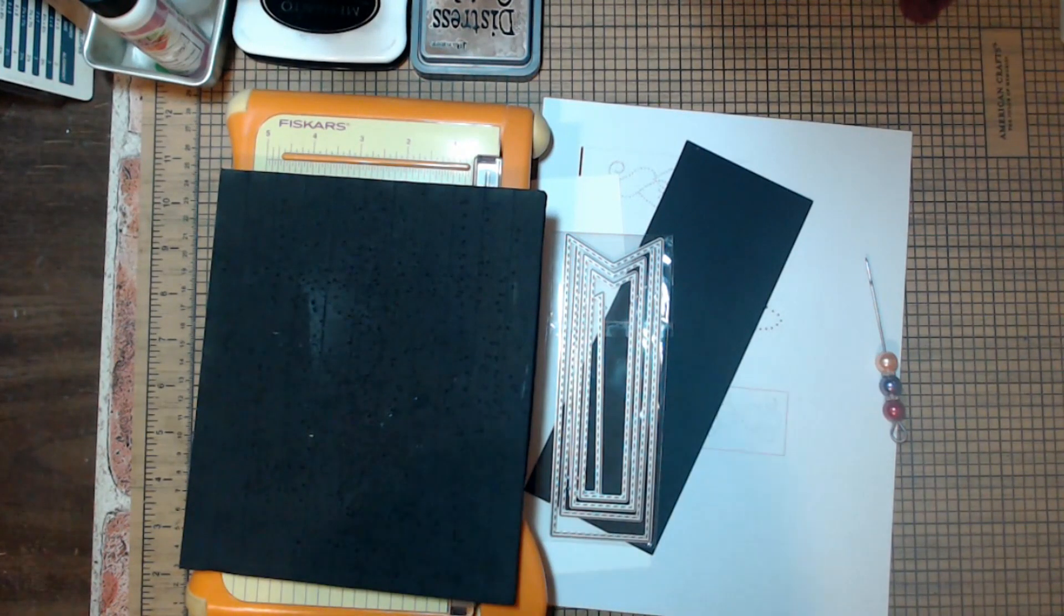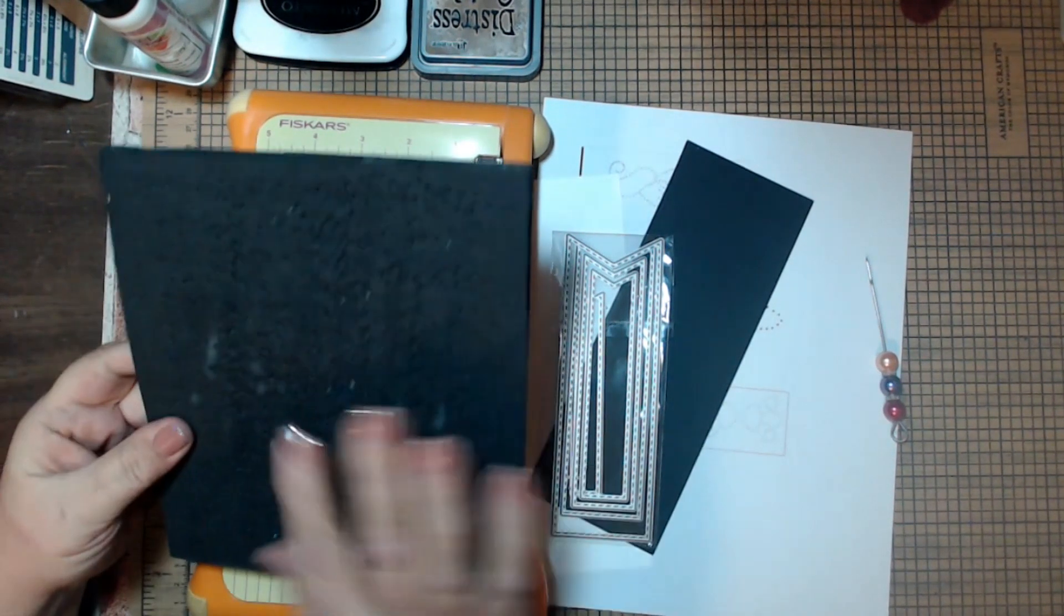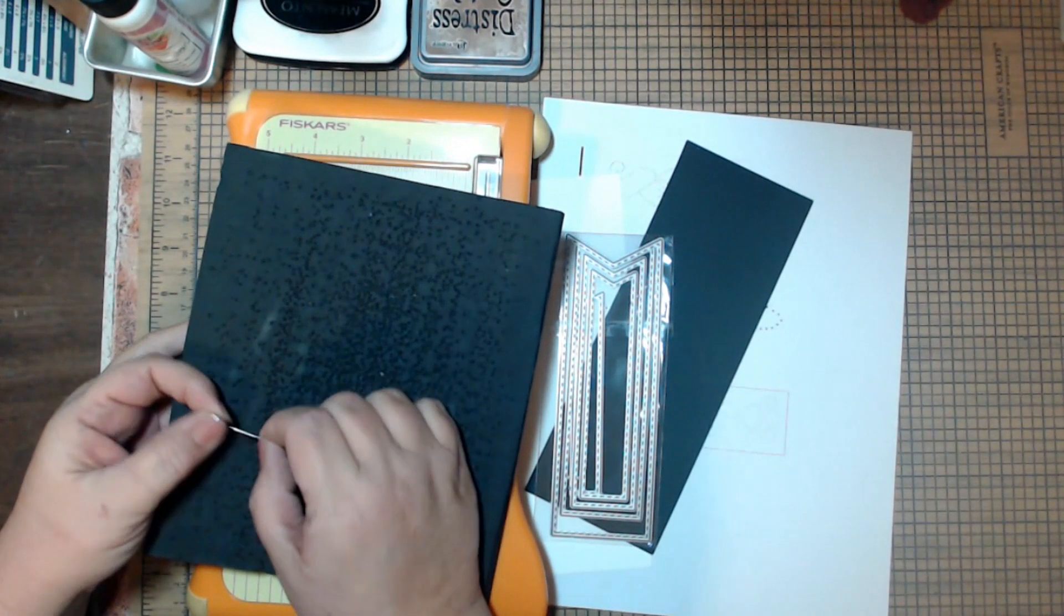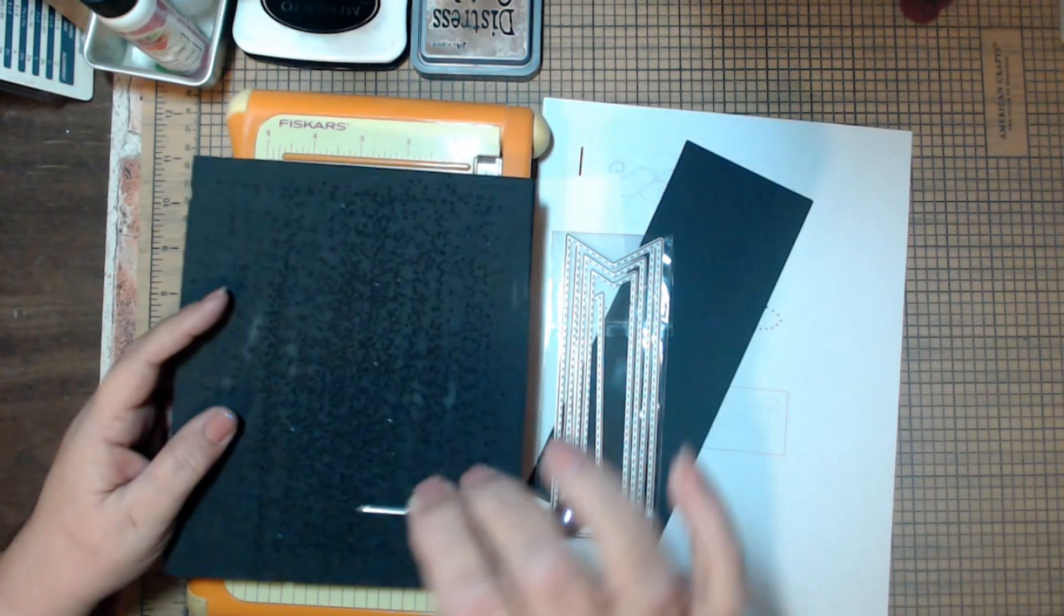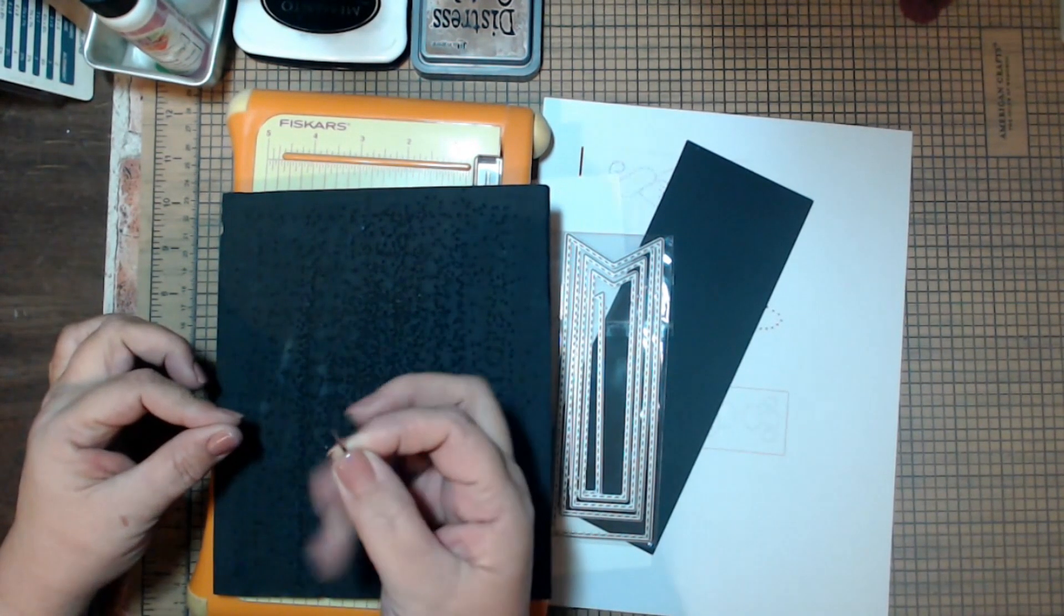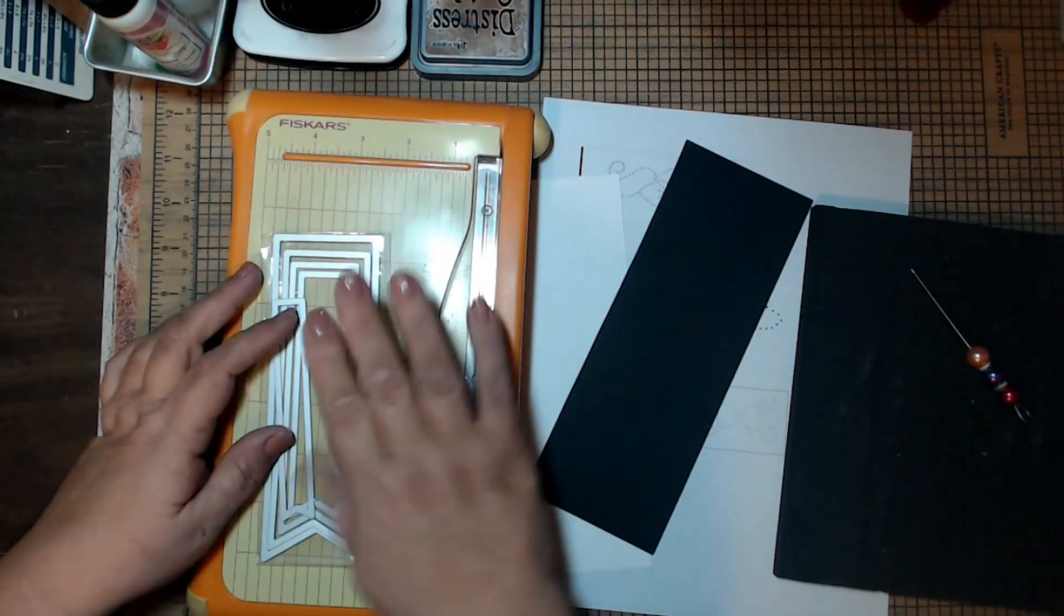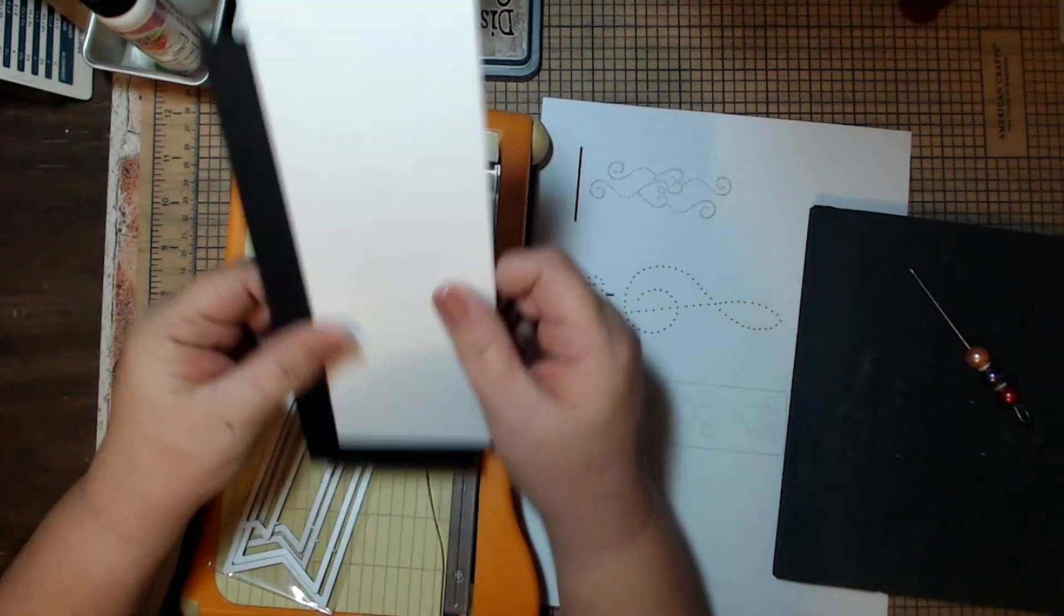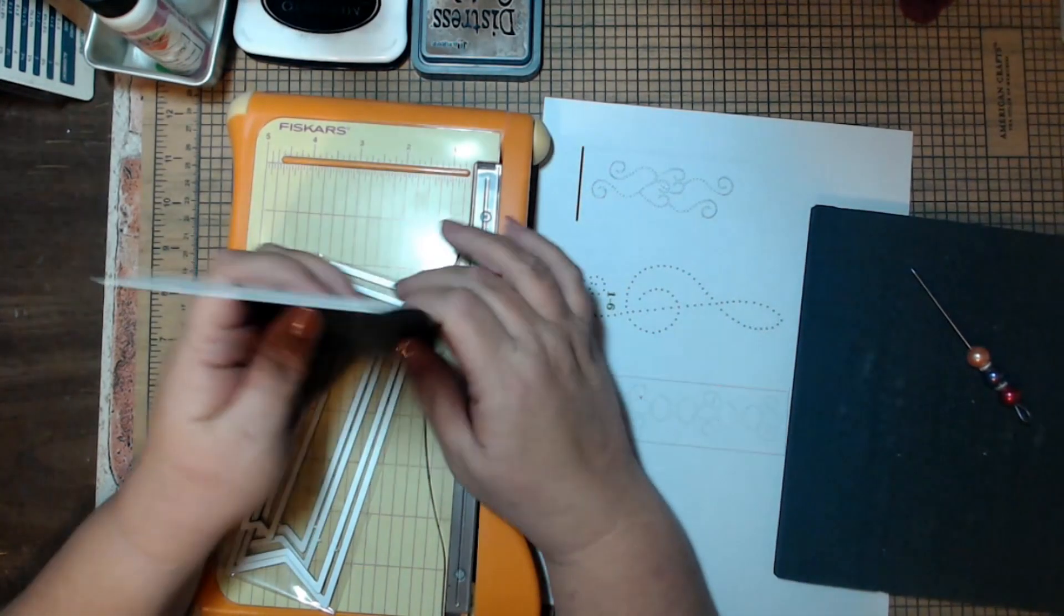For this one you're going to want foam, a book, whatever it is that you poke into. I like my pokey tool for this but you could use a push pin or a piece of wire from a paper clip, but you don't want something that's really super thin. You want something that has a little bit of heft to it. You'll need a cutter and some highly contrasted paper. For this one I'm going to do black and white.